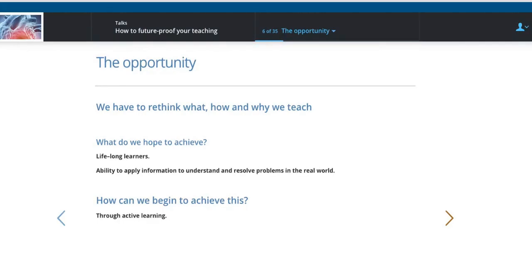For years, everyone has said we want to produce lifelong learners with the ability to apply information in the real world. These are what all departments said, but we weren't really that good at doing it, because we were still focusing on and delivering passive learning. It's through active learning that you can really achieve these things. So here is a great opportunity to move away from passive learning to active learning.